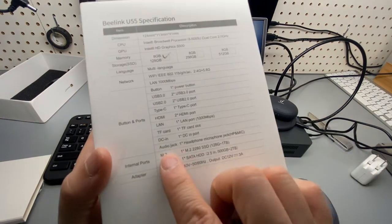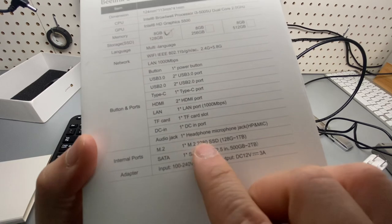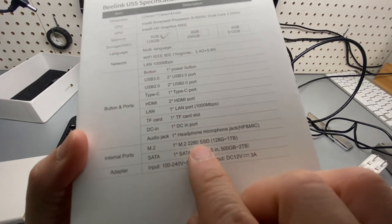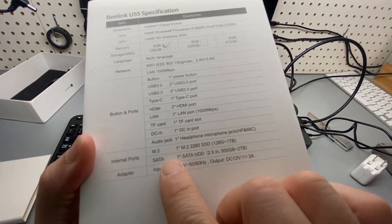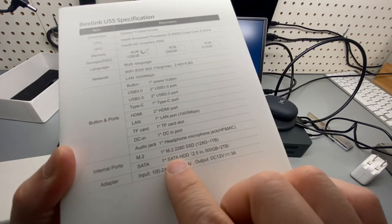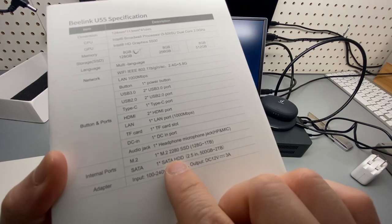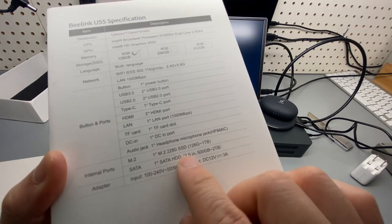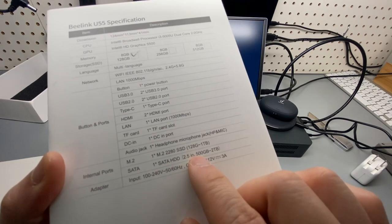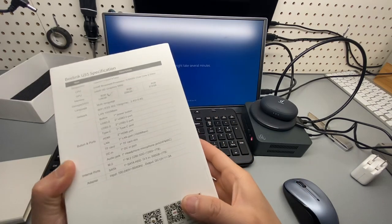It has an internal M.2. That's the SSD I'm talking about. And it supports another SATA HDD port. Supports up to 2 TB.